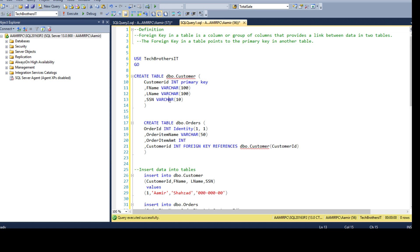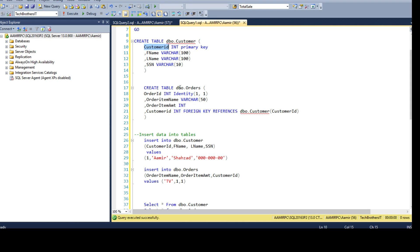The customer table is created with the primary key CustomerID. Then we can go ahead and create a DBO.Orders table. We have OrderID as integer type with identity, so it is an auto-increment column. We use the identity property to increment the value on each insert whenever we are inserting a new row. And then we have OrderItemName.